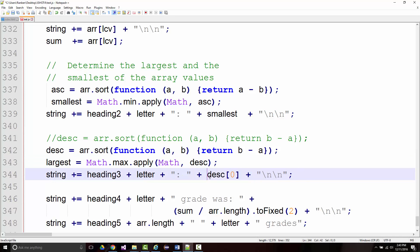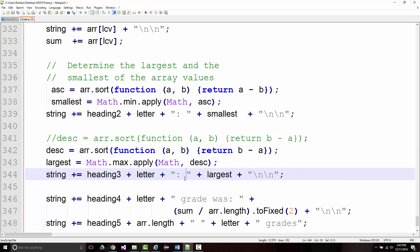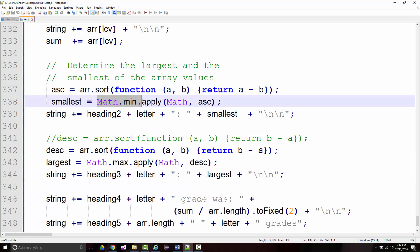Now instead of putting in desc[0] here, I'm going to say largest. Hopefully you can see the changes I've made. I've actually applied Math.min, which is designed to take a load of numbers, but I've used the apply method so that it'll work on an array. This is virtually identical to the example I showed in class. Let's go back and run it one more time.